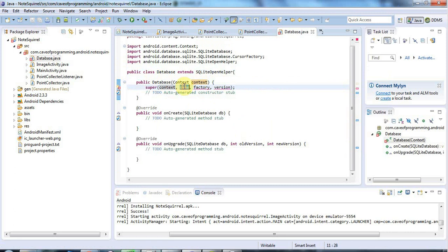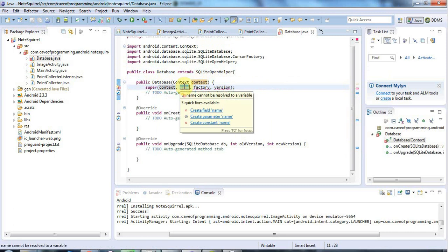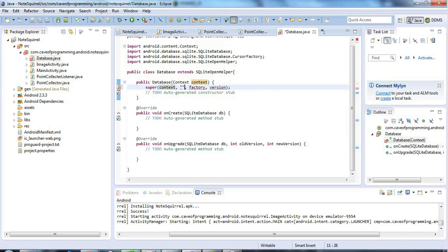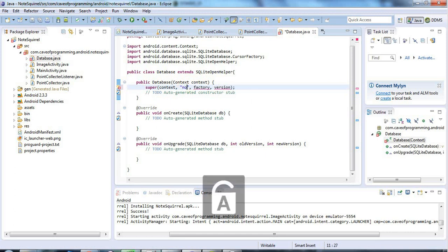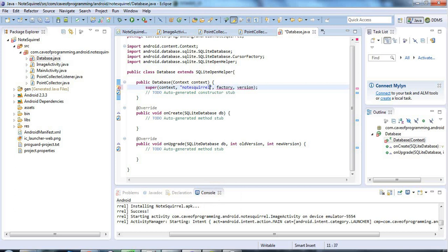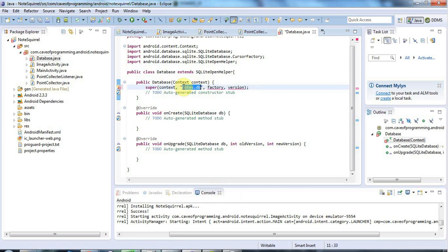Name is the name of the database. SQLite stores databases in files that you usually give a .db extension. I'm going to call this note.db. It doesn't have to be unique because it's private to this application anyway, so anything really is fine.